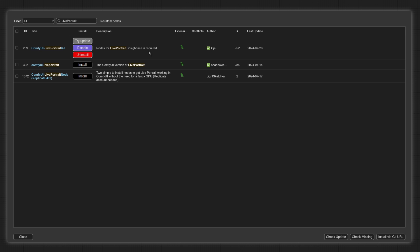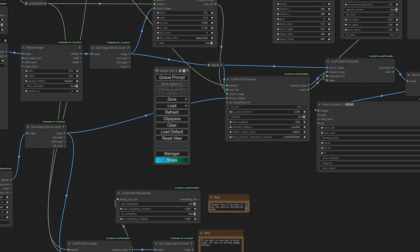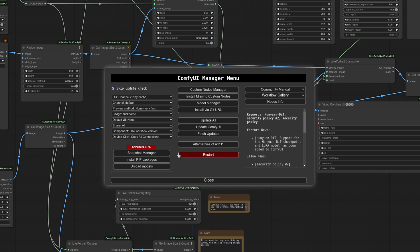Then you can open one of the Live Portrait workflows. There are three workflows available there in the Custom Nodes Examples directory. You've got one for Image, Real Time, and Video. Opening the workflow will likely result in a message saying you don't have various nodes installed, so once again, go over to Manager, click Install Missing Custom Nodes, and restart again.